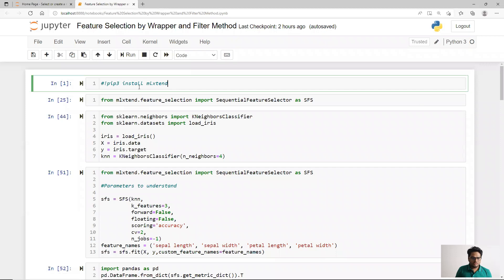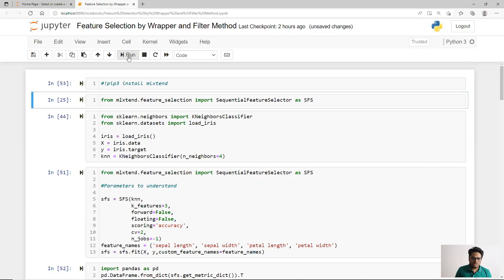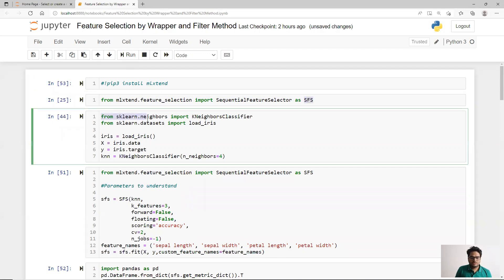Now let's go to Python. First you have to install a package called mlxtend. If you face issues, try pip3. From mlxtend you import feature selection, and from feature selection you import sequential feature selector — this handles forward, backward, and bi-directional selection. Import it as SFS. Then import a model; here I'm importing K-Nearest Neighbors, though you can use any other model.